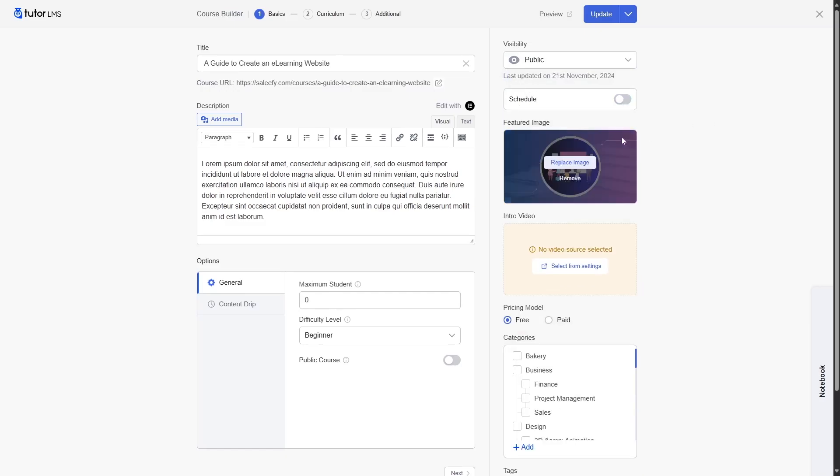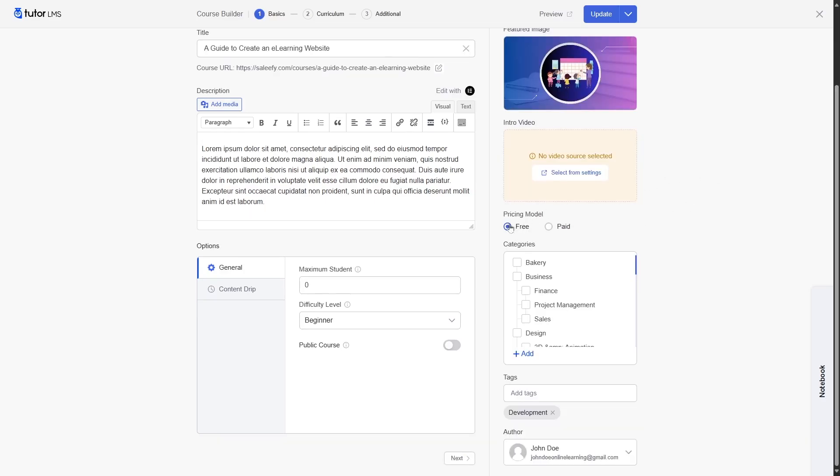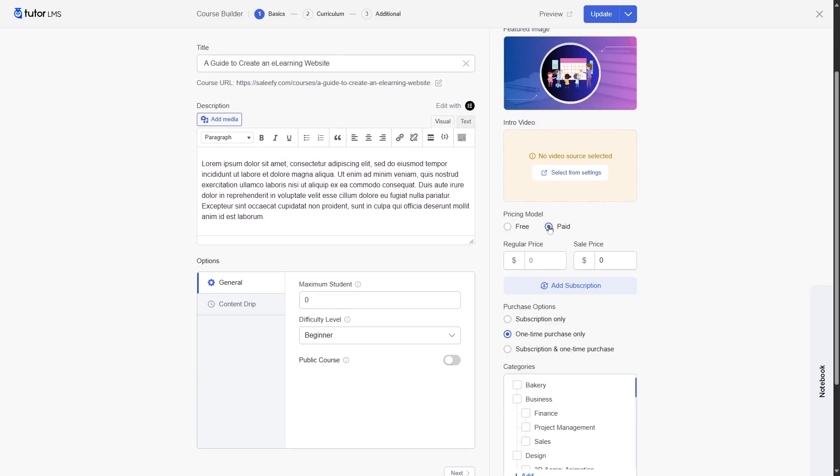Next, you can add a featured image to your course. You can add an intro video if you want. You can choose the price model: there's the free and the paid. Now with the native payment, you can add regular and sale price. But we will take a look at this later on.